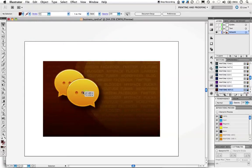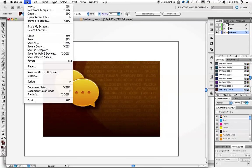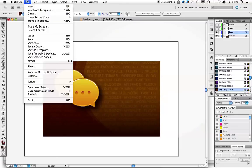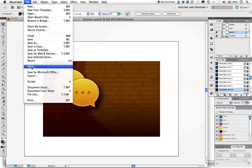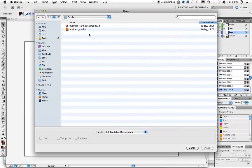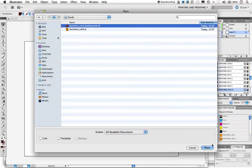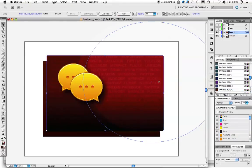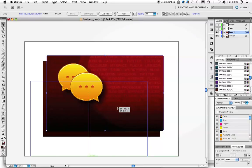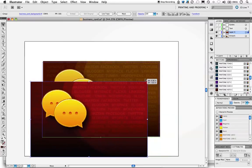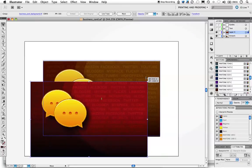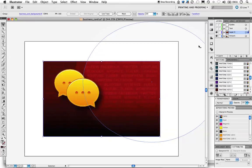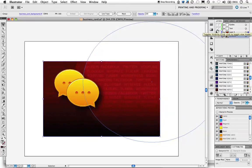Let's make a new layer. File, Place, business card background, Place. And wow, this is just like I wanted it to look! This is pretty much like it will look in your final offset printing.